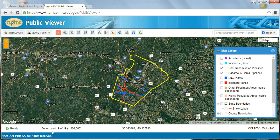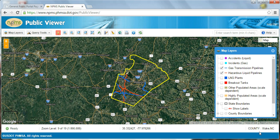Remember that pipeline, LNG plant, and breakout tank data will not be visible if you are zoomed in at a scale closer than 1 to 24,000, or zoom level 14. Then the latitude and longitude coordinate location of your mouse pointer in decimal degrees. And finally, the county and state that you selected.